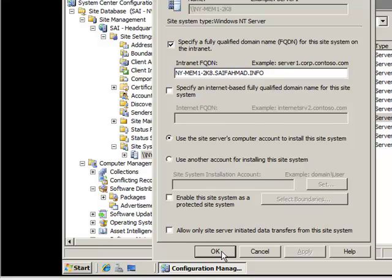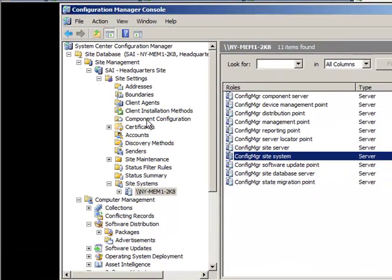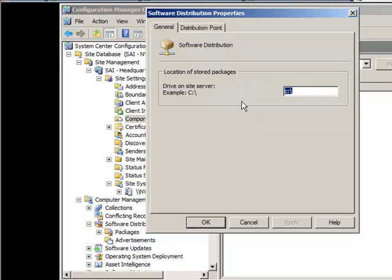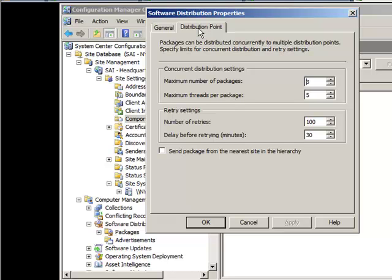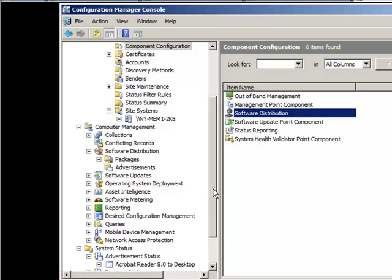Now we need to go to component configuration and software distribution to make sure we know where packages are going to be stored. Since we're testing everything on the local C drive, I've left mine the same, but yours could be on a D drive or another location. Leave the distribution point entries the same and click OK.